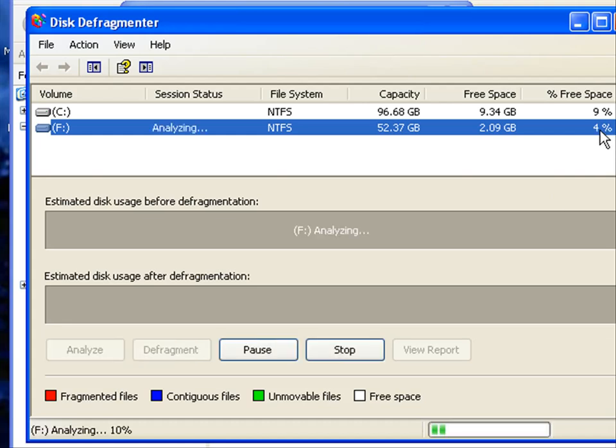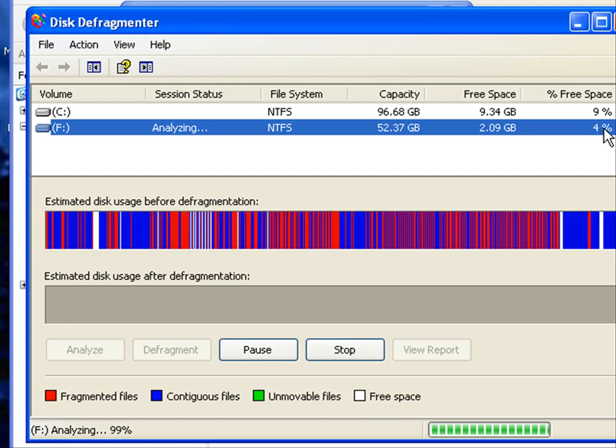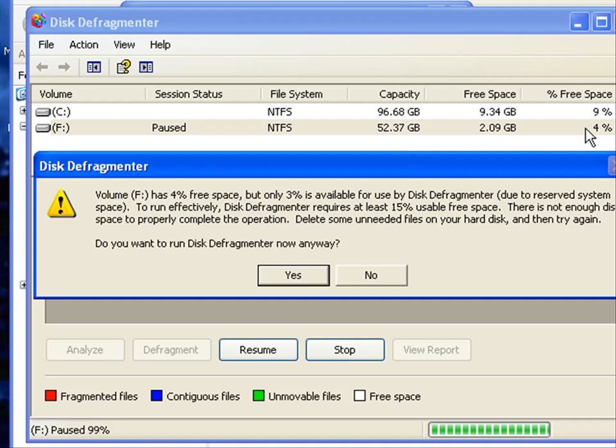As you can see on this one, there's only 4% fragmentation, so it's going to throw up an error because we need at least 15% of the drive to be clear before we can actually use it.